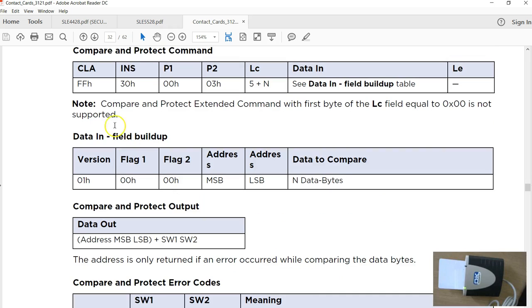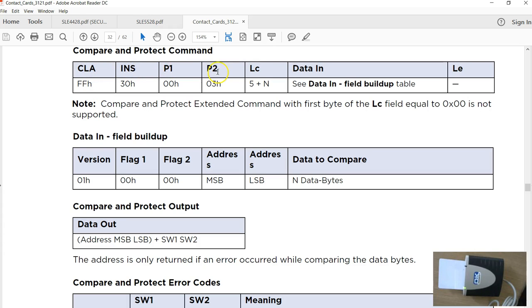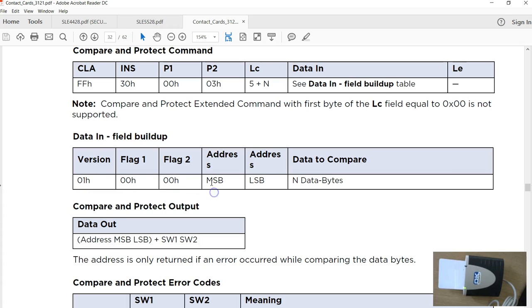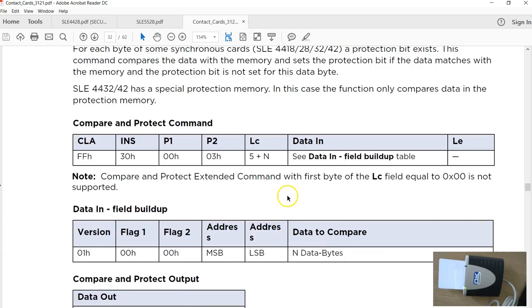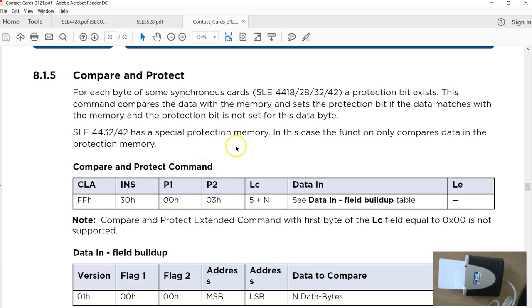Now we have gone through this command byte by byte. If you see this command is not very straightforward because in addition to the standard CLA INS, P1 P2 LC, you have to put the data in a different format. It is 0 1 0 0 0 0, these are all fixed constants followed by the address followed by the bytes. What exactly is happening inside the tag is the data is compared with the actual data stored in the EEPROM.